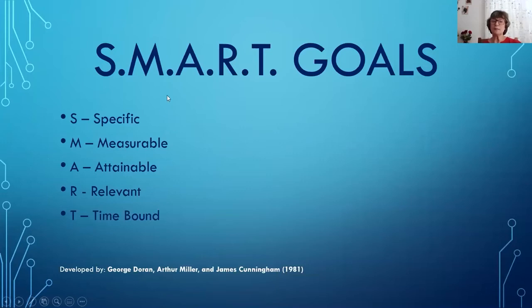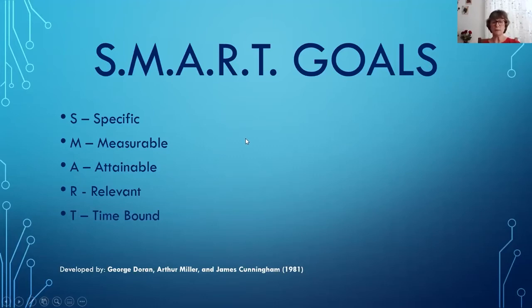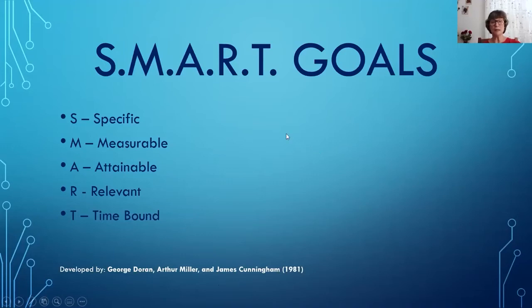SMART goals are specific, measurable, attainable, relevant, and time-bound. This framework started around 1981. Experts in the business field were finding that goals weren't specific enough — people would say 'I want to do XYZ' but there was no way of getting there. Doran, Miller, and Cunningham came up with this idea, and it's been around for a long time now.